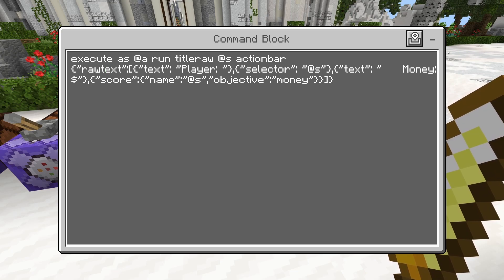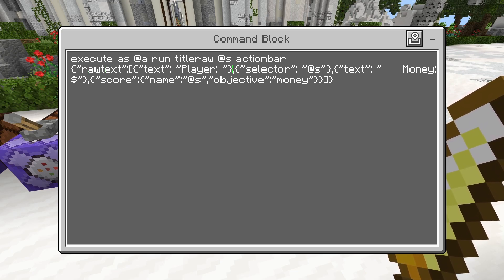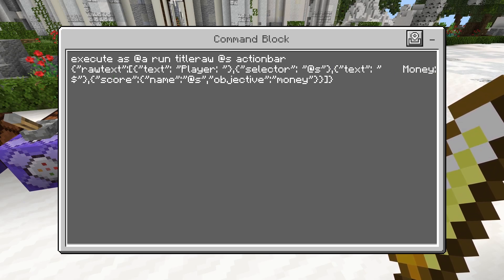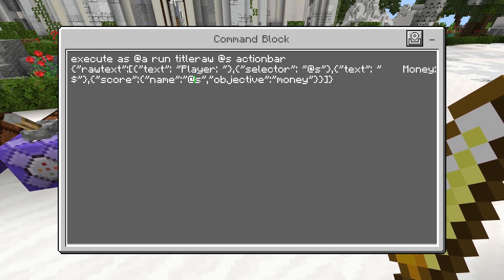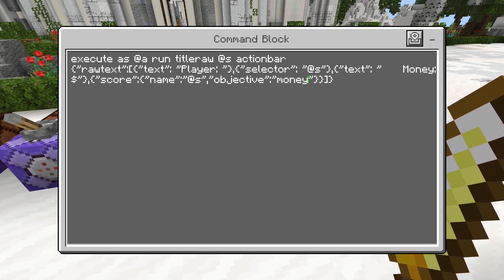Once again we're starting with rawtext, then we have a text argument in one set of braces, then a selector argument in the next set of braces separated by a comma, then a text argument, and then a score argument. As a final reminder: when using the score argument you have the word 'name' — it's always going to be 'name' — then the entity you're getting the scoreboard of, then the word 'objective' — always 'objective' — and then the name of the objective, in this case 'money'.